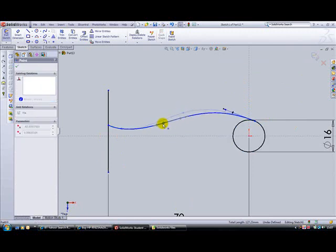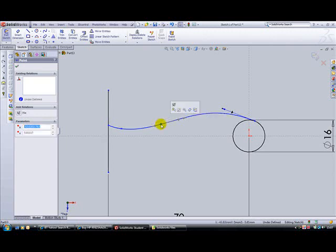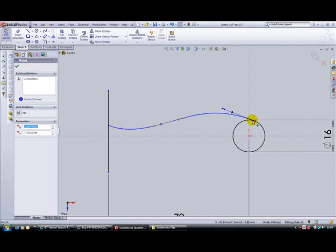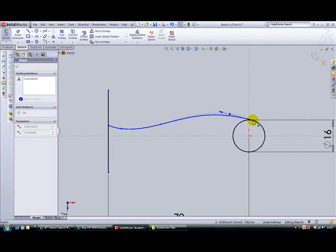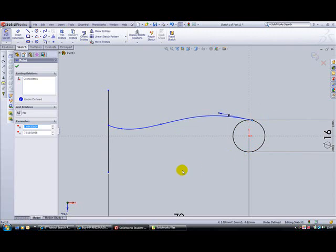We'll just move this around a little bit, so that the lever just takes on more of the shape that we might want it to be. Somewhere like that should do.